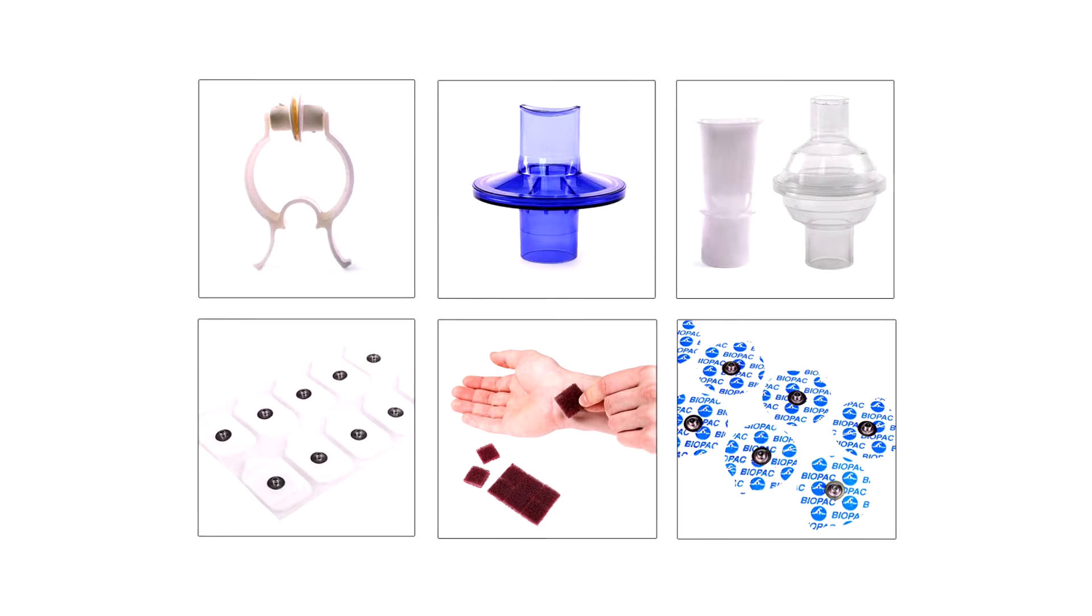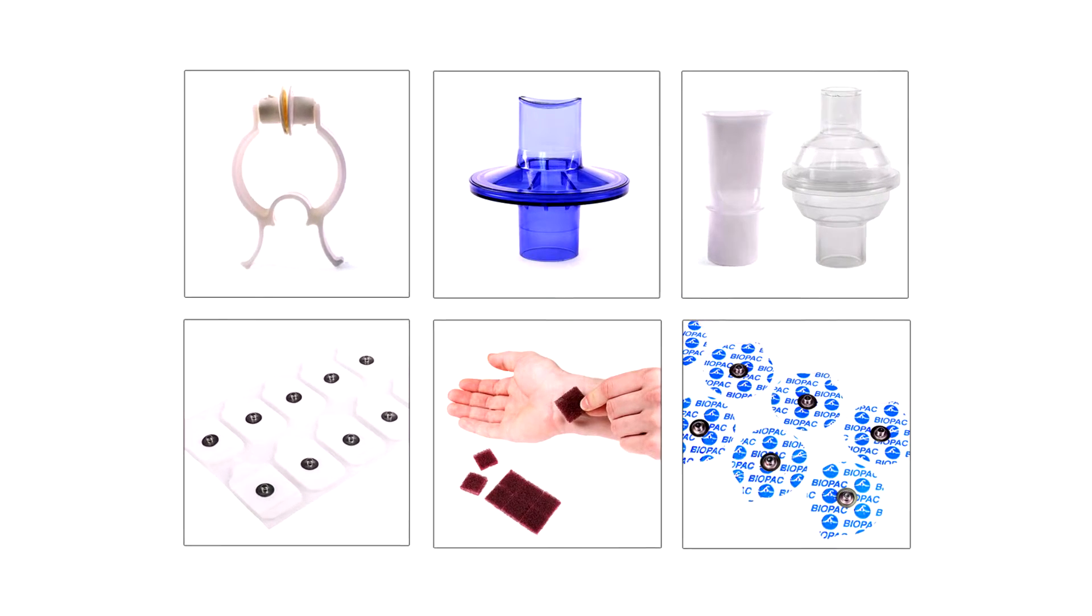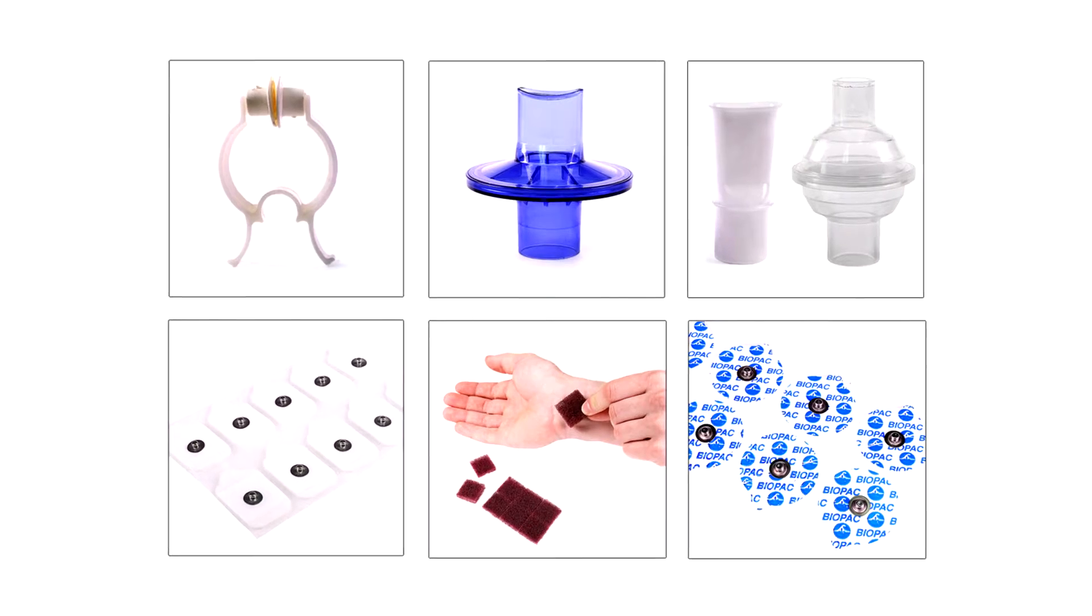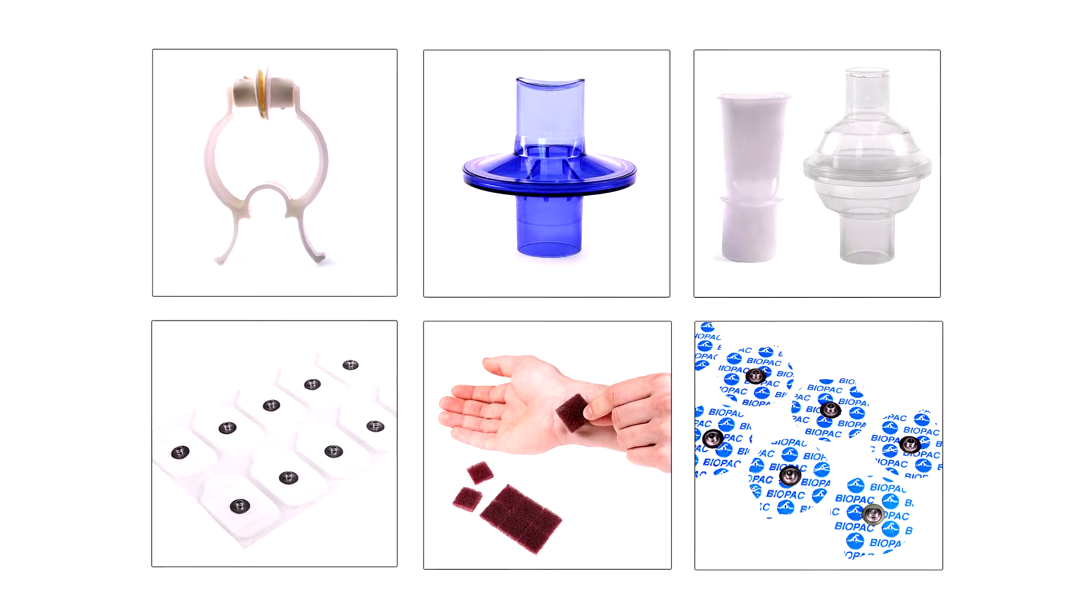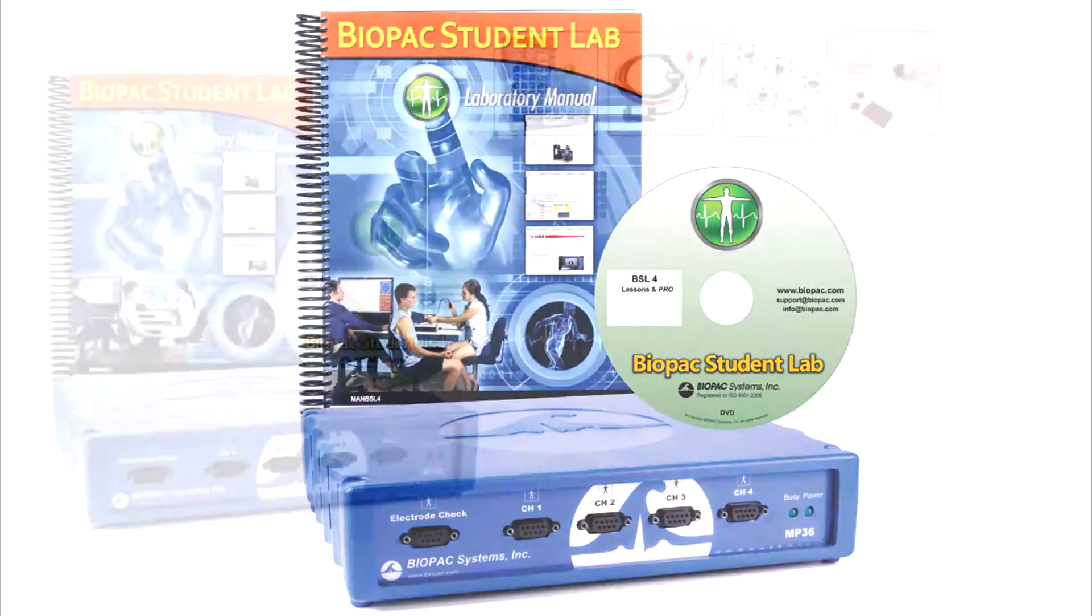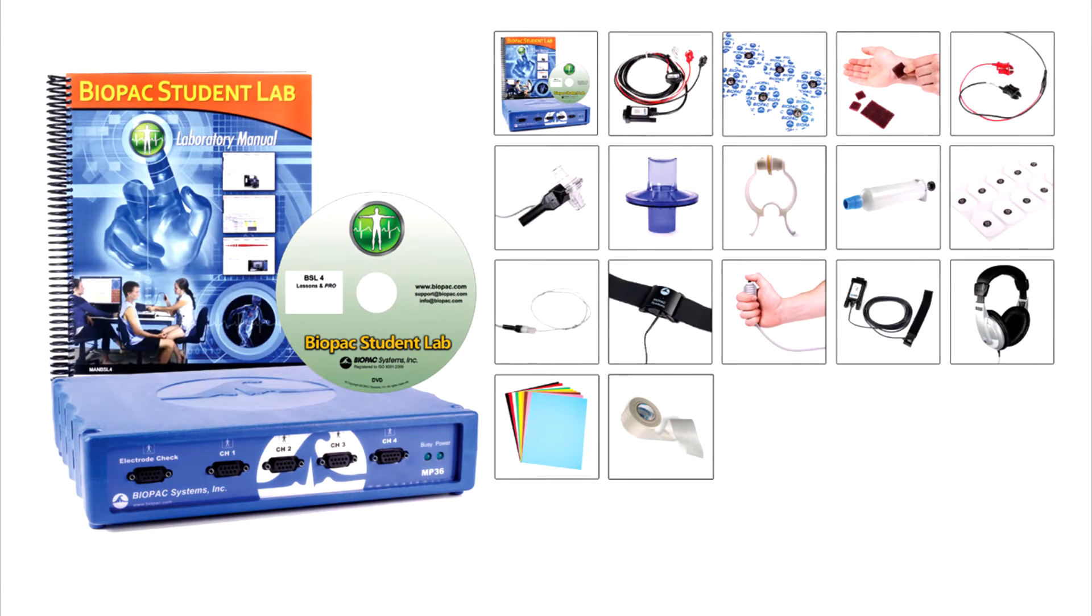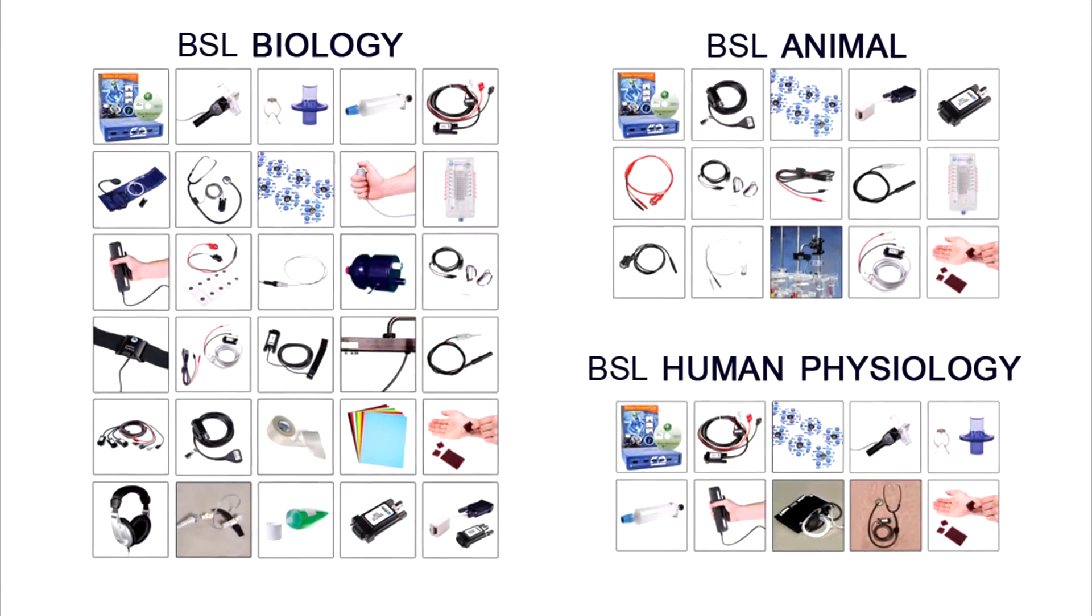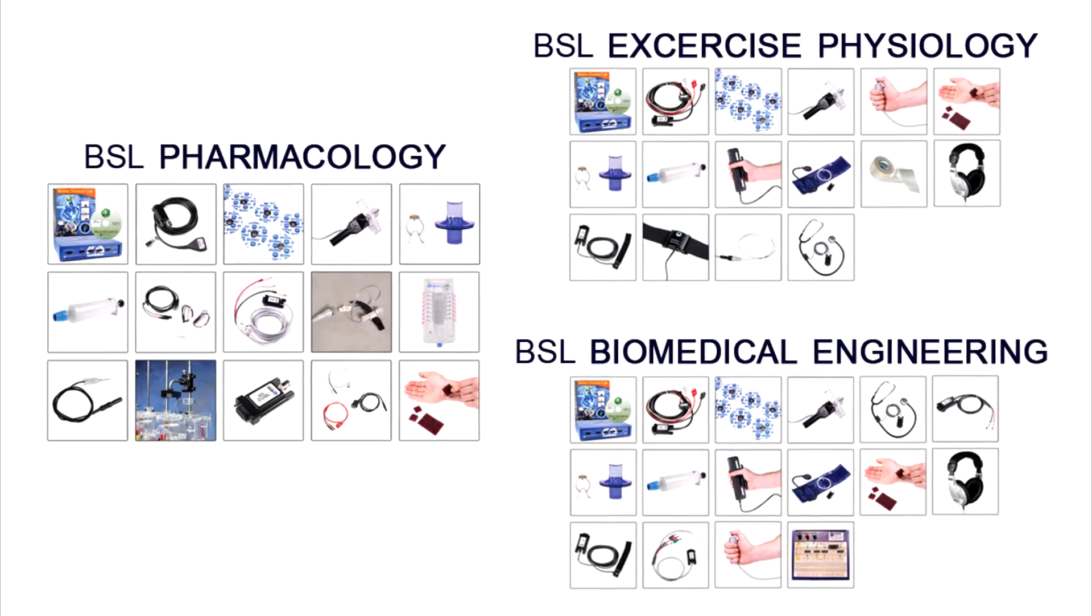Add the BSL accessory pack to any system. Bookstores can stock them to reduce your budget and make students accountable for their own consumable items. For other teaching solutions, see BSL starter systems for general life science teaching or discipline-specific systems for targeted departments.